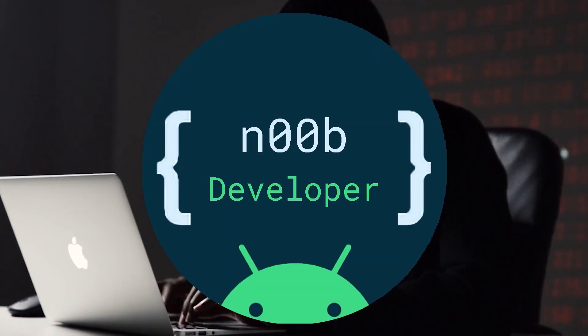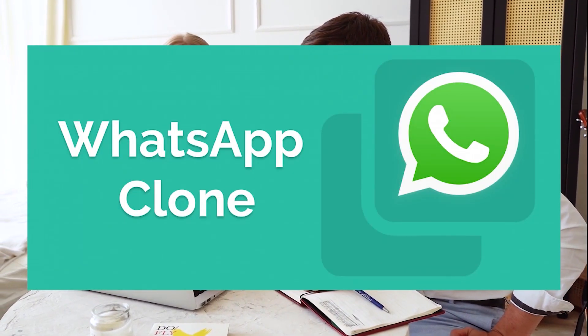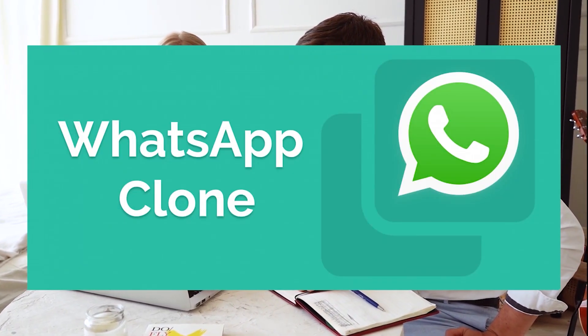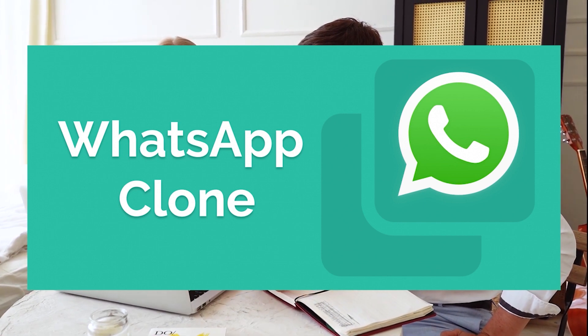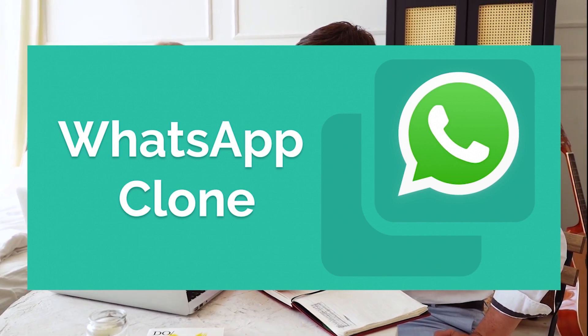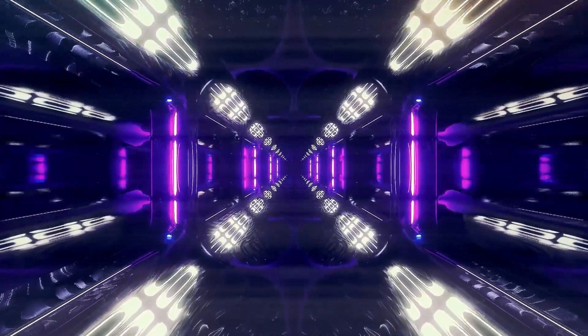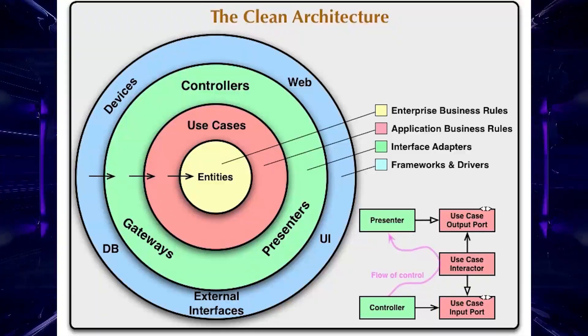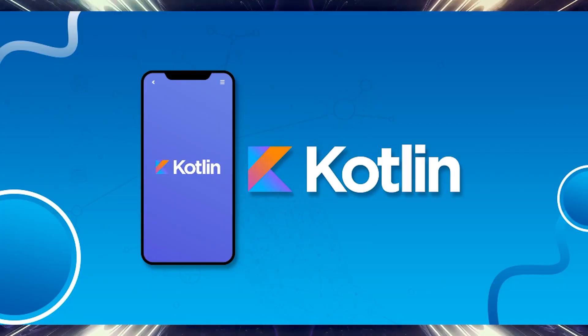Hey everyone, welcome to my channel Node Developer, the ultimate destination for all your programming needs. In today's video, we are kicking off an exciting new playlist focusing on building a WhatsApp clone app. But hold on, this isn't just any ordinary clone. We are going to dive deep into the world of clean architecture.